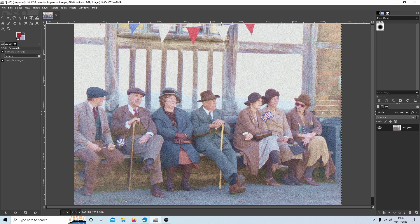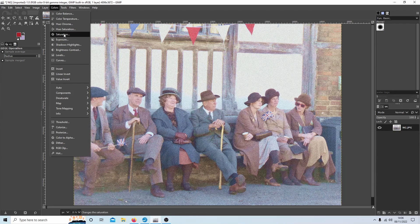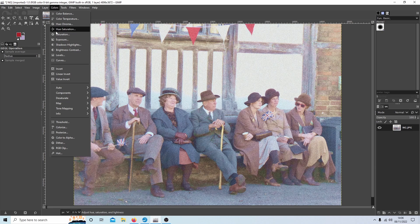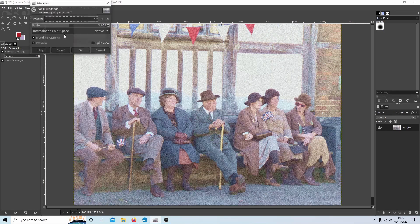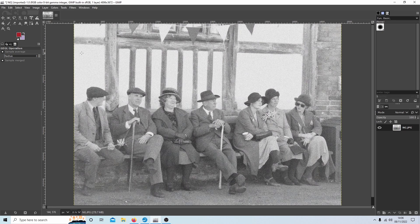If I wanted to do anything with the colourising, I would use the options here. But in this instance, under Colours, I'm going to select Saturation and drag the scale down to nothing. Select OK, and that will have given me quite a good grainy black and white picture.